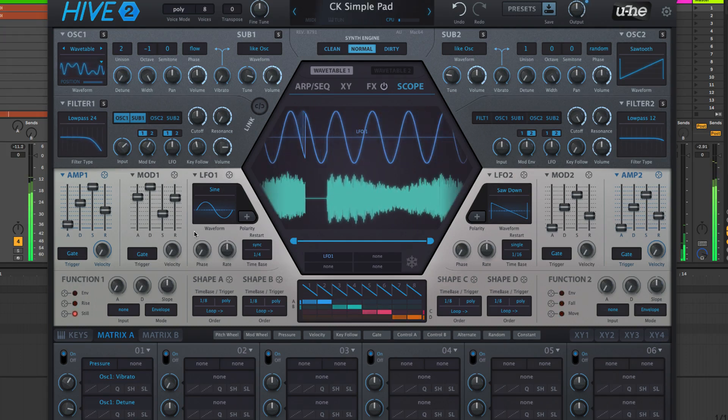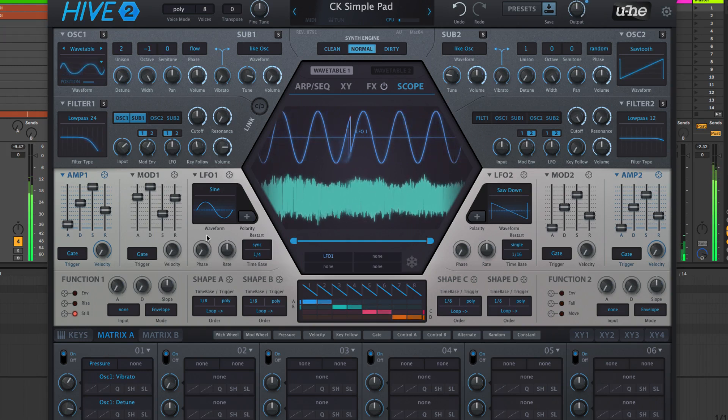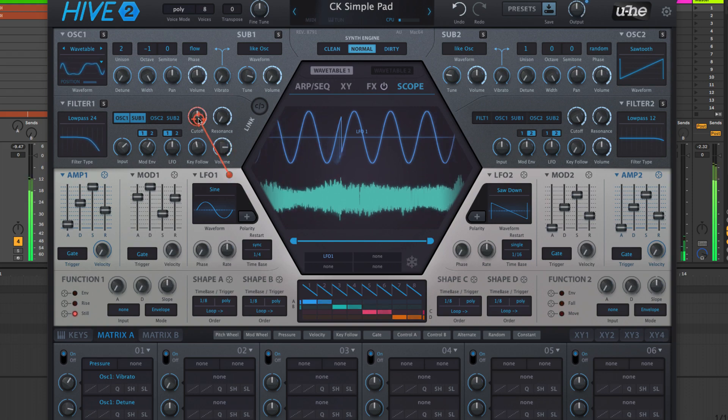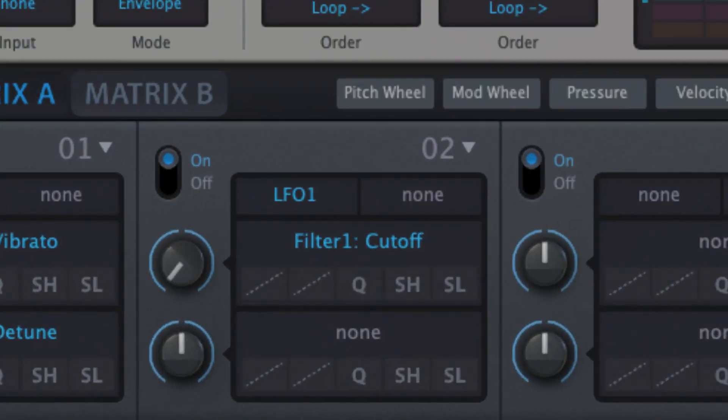Although Hive's two main LFOs are ostensibly hard-wired to the filters, they can of course also be assigned to modulate pretty much anything you like. We discussed making those assignments in the previous video, so now let's look at the LFOs themselves.